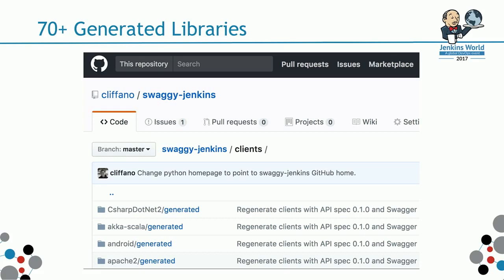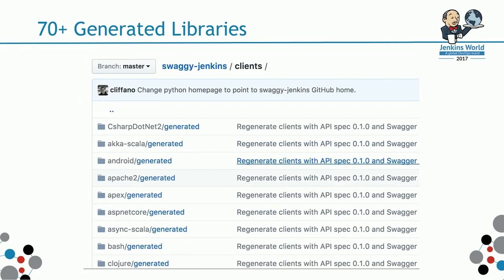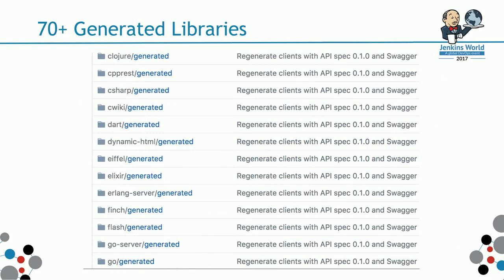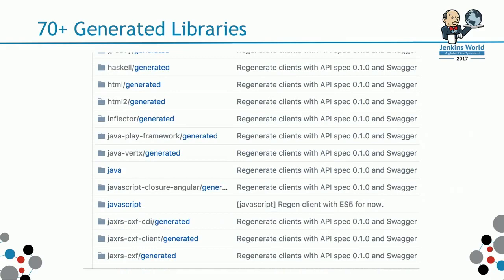These are the 70-plus generated libraries that are already available on GitHub today. You'll find Dart, Go, Kotlin, various number of probably your favorite languages out there.